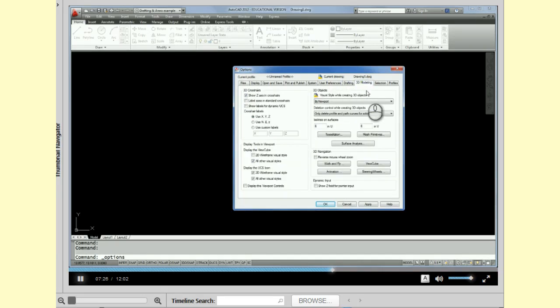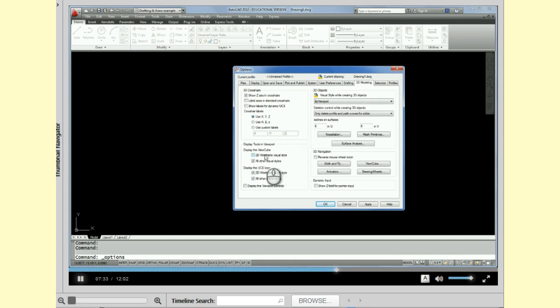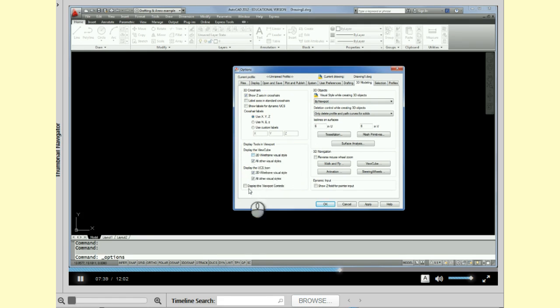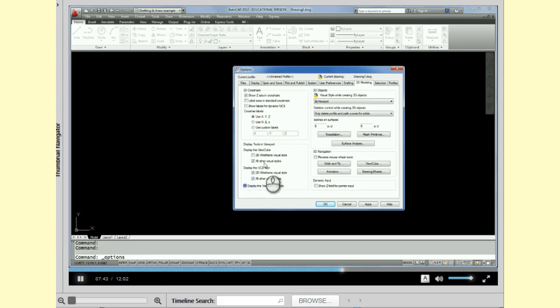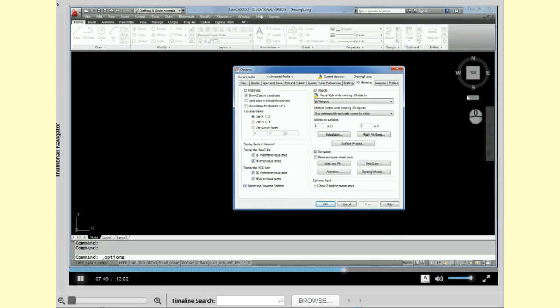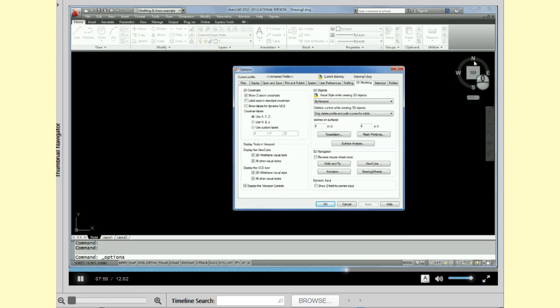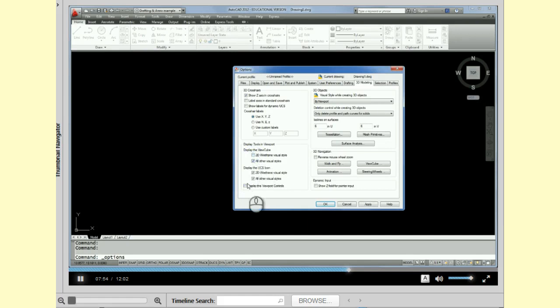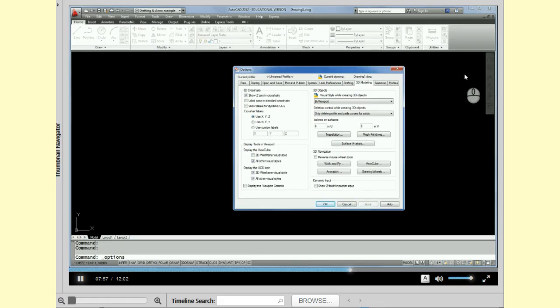Okay, the next tab that we want to go to is 3D modeling. And under the 3D modeling tab, I'd like you to have this 2D wireframe visual style unchecked and also display viewport controls unchecked. If I do check them, you can see I've got this view cube up here, which I do not want. So I'm going to uncheck those and pick apply and you'll notice that view cube disappears.